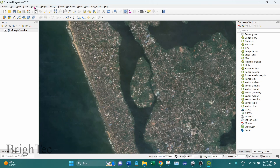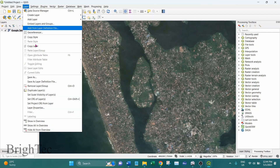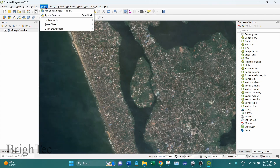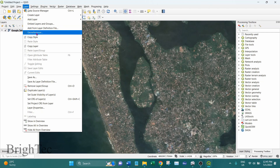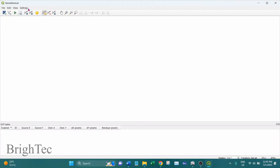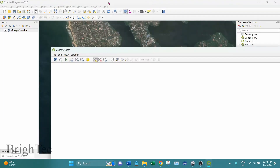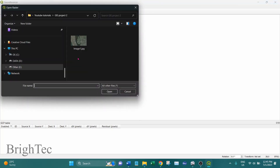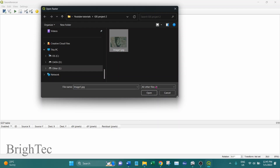To start georeferencing, first go into Layer and Georeferencer. In previous versions of QGIS, the georeferencer came as a plugin, so you had to go into Plugins and install it separately. But in recent versions it is built into QGIS and accessible under the Layer menu. Once you go into Georeferencer it will open a new window. We can import our image by clicking on Open Raster, select the image saved from Google Earth Pro, and import it into the Georeferencer.